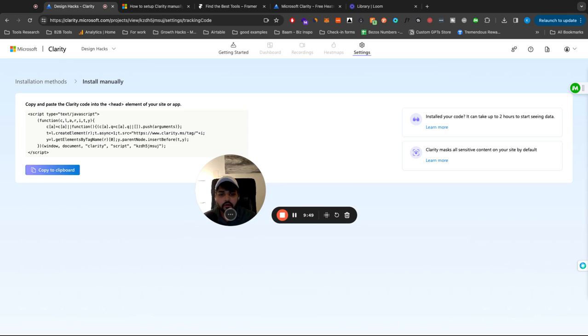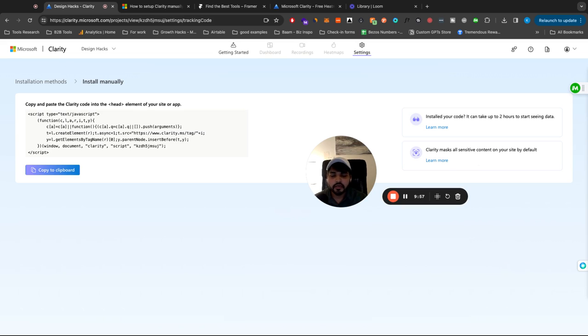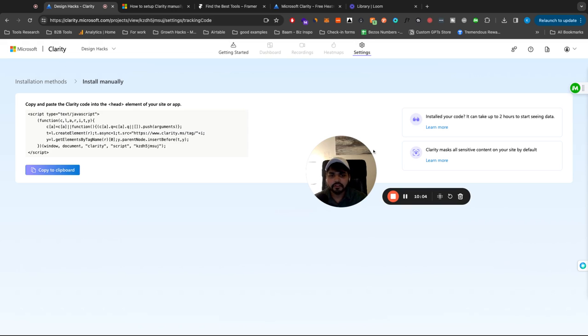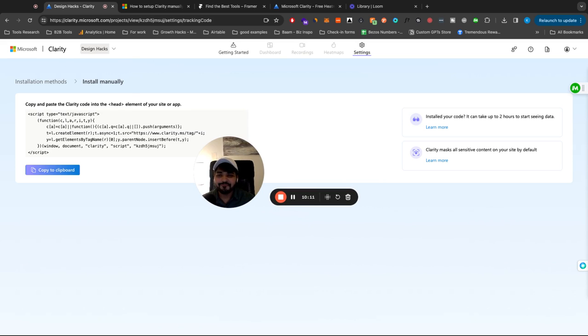And also it's interesting to see here, it says clarity masks all sensitive content on your site by default. So again, it protects users' privacy. So if they are entering any phone number or whatnot by default, it is going to mask all that data. So you don't have to worry about all that stuff. So just install it, like your data, and start seeing how your website is being used and how you can improve it. Hope this video helps. Let me know what you think about this tool. I'll see you at the next one.